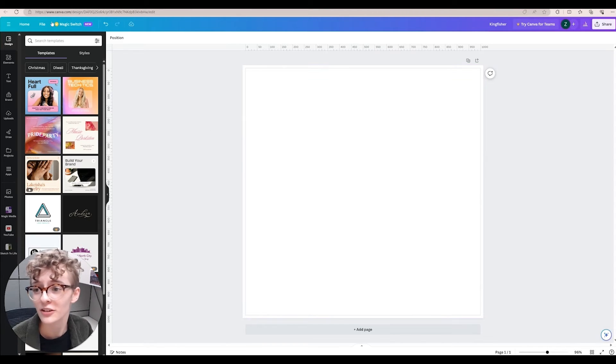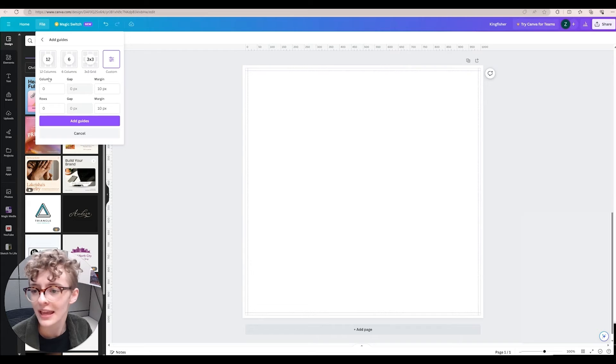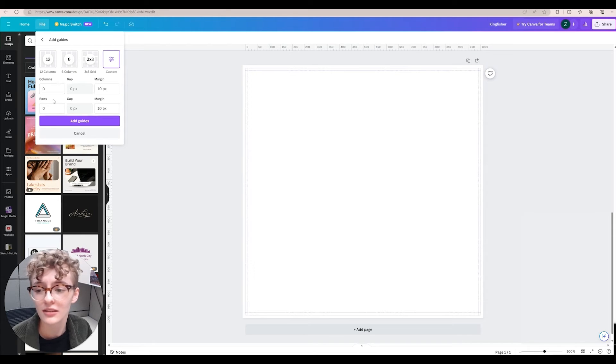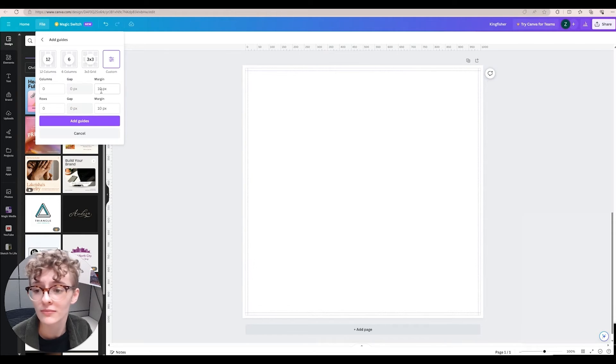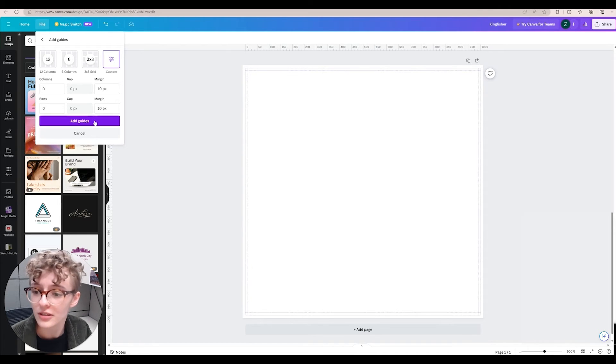For creating designer margins, you'll want to add guides and make sure your columns, gaps, and rows are all at zero. Your margin size should be 10 pixels or .13 inches.